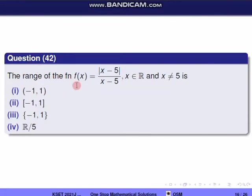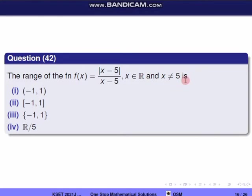The range of the function f(x) = |x−5| / (x−5), where x belongs to real numbers and x is not equal to 5. So the function f(x) — we will find the range, showing all values of f(x).